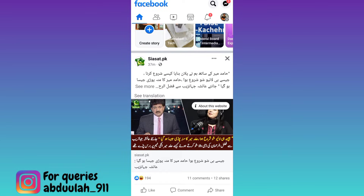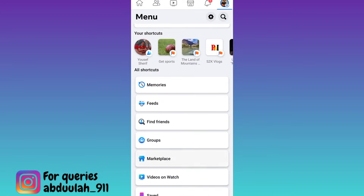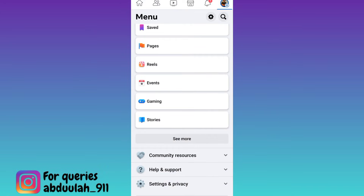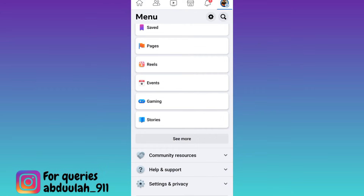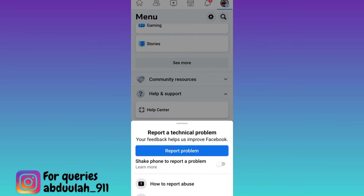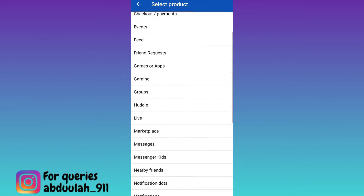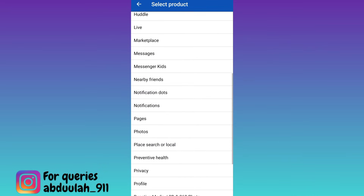Click on your profile icon at the top right corner, scroll down to the bottom and click on Help and Support. Now click on the option that says Report a Problem. Again click on Report a Problem. Now scroll down and click on the Profile option.